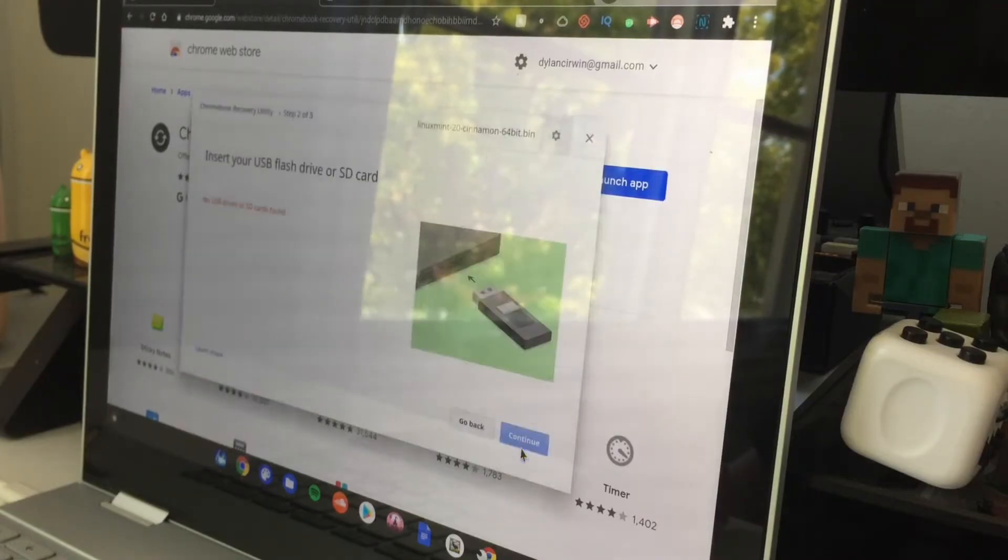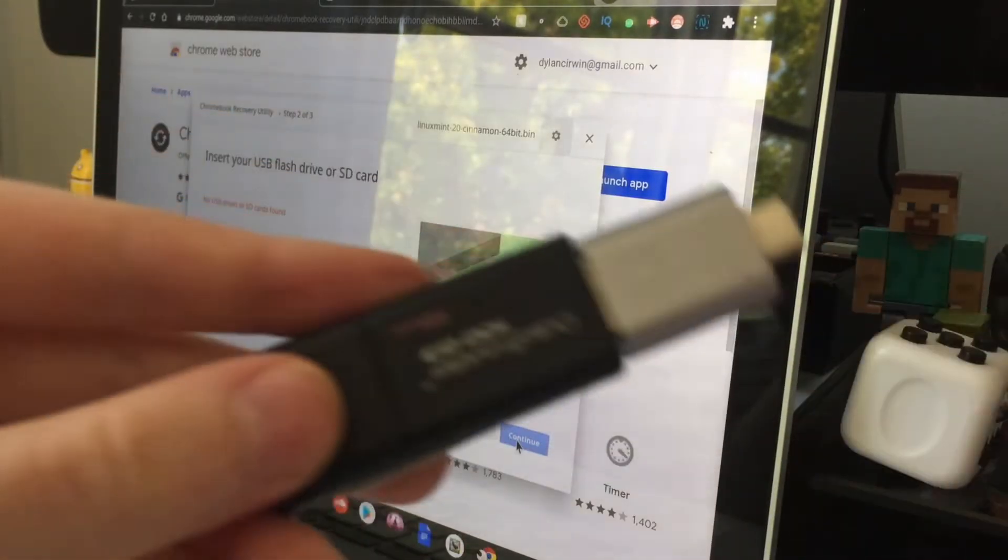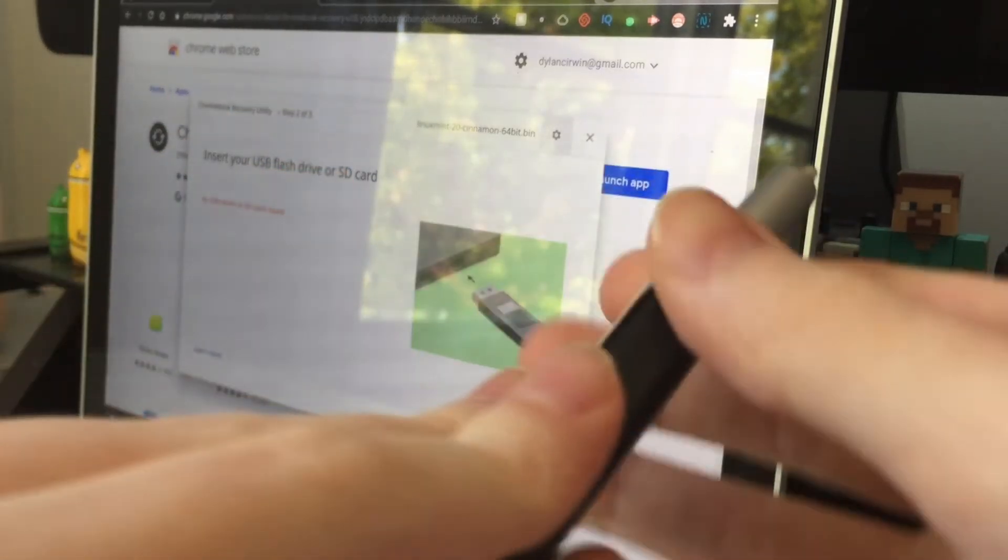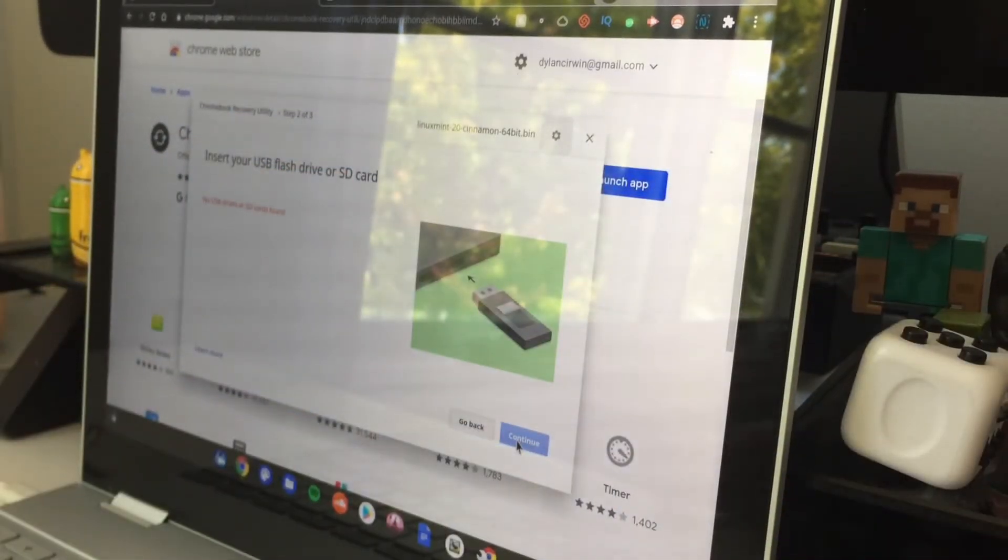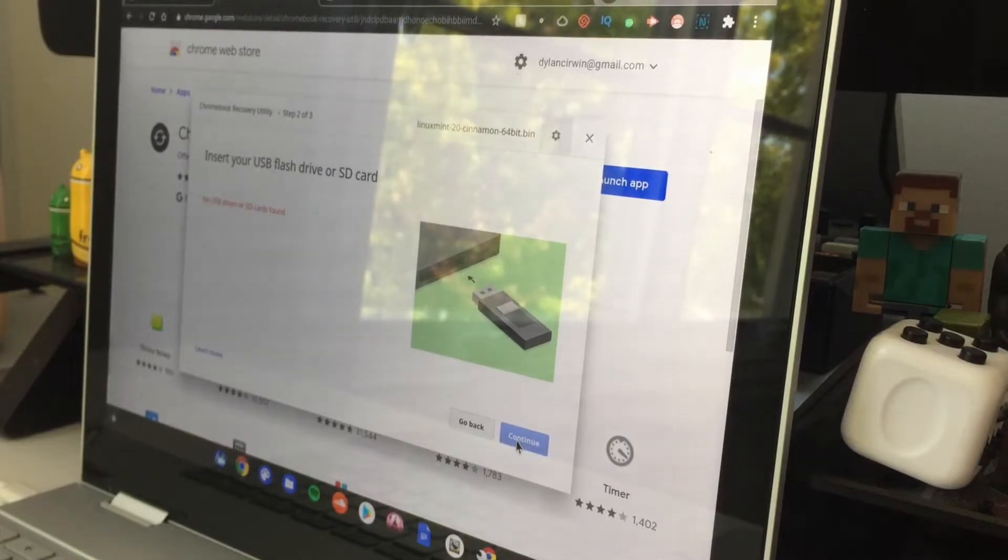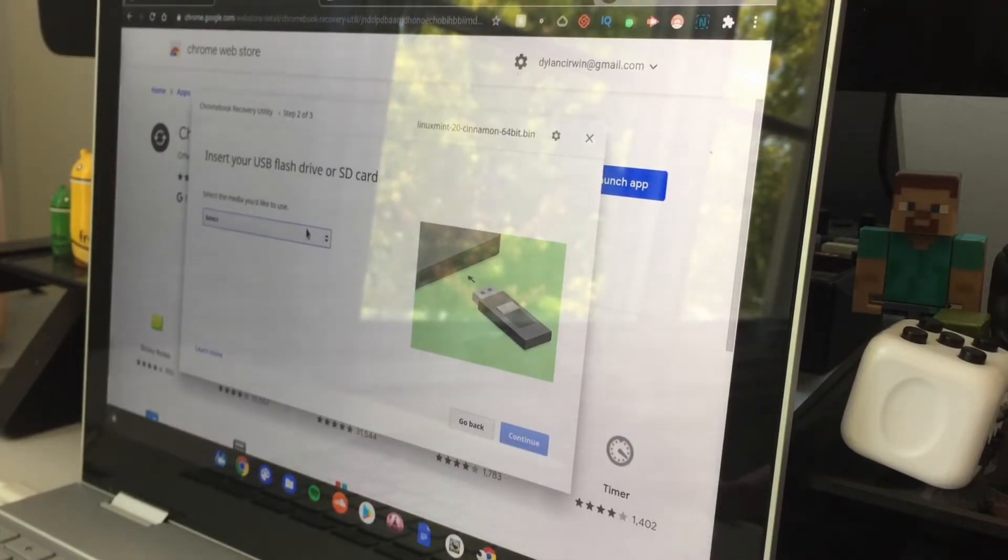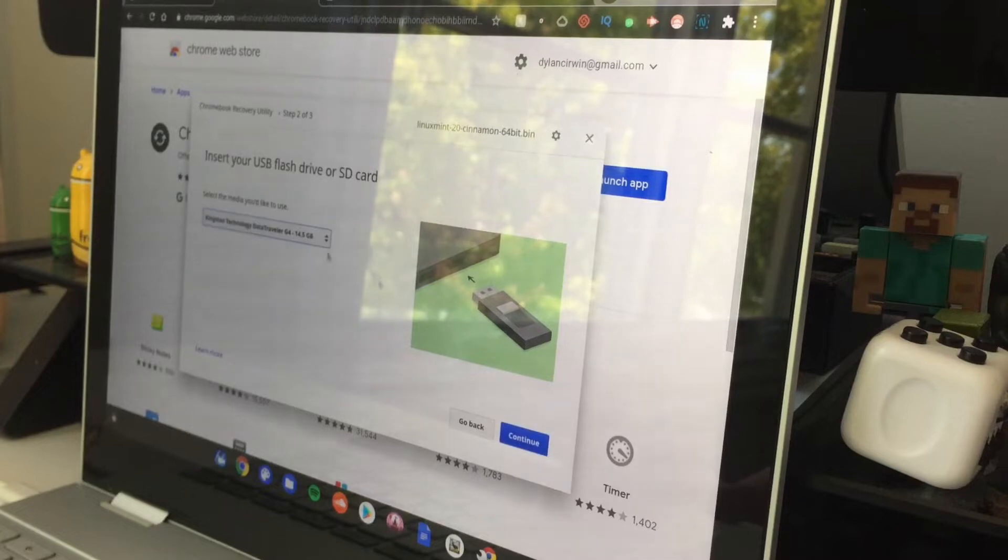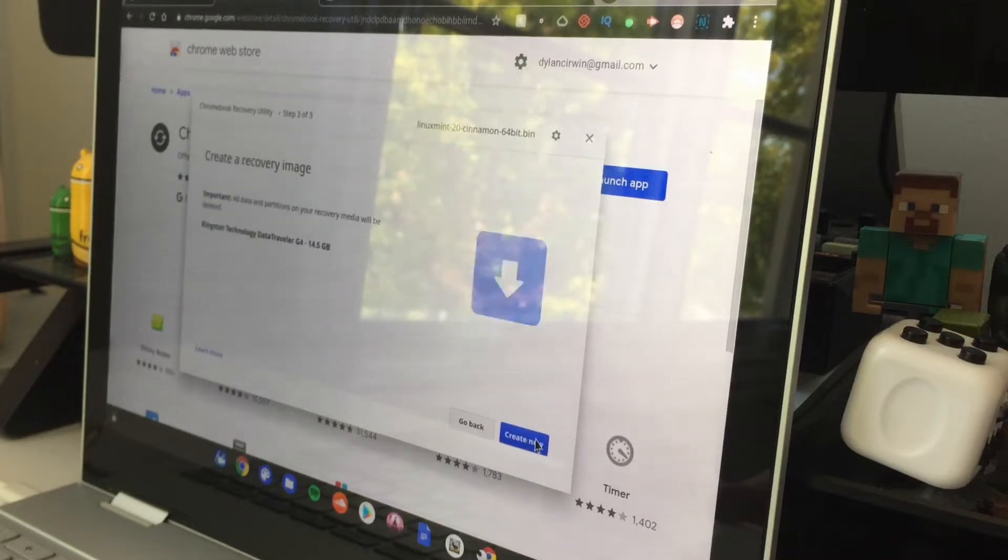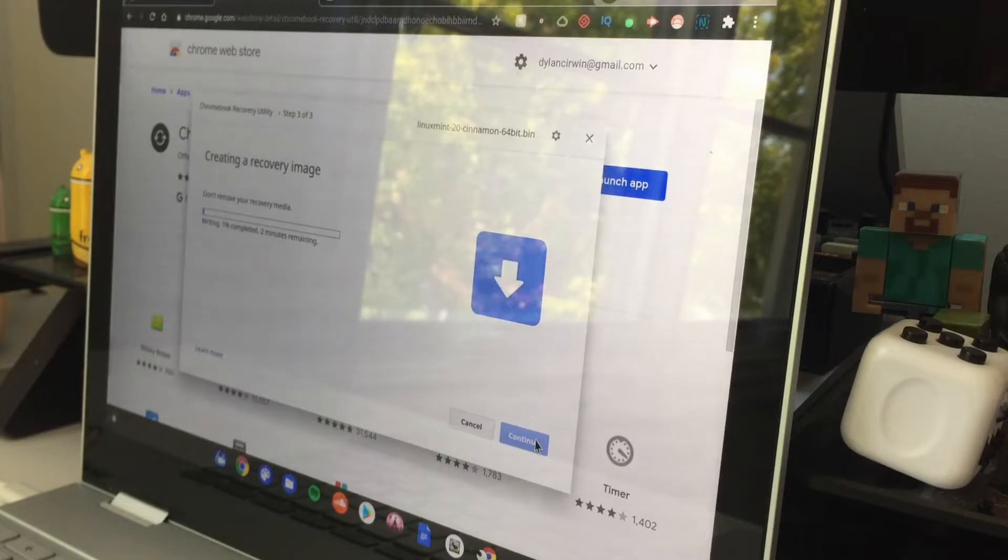Grab your SD card or USB stick, mine's right here. Plug it into the side of your Chromebook, and then it will pop up on the menu here. Select it, click continue, click create now.